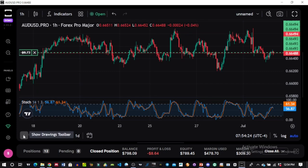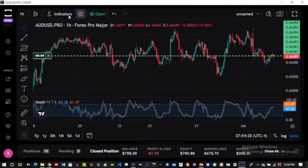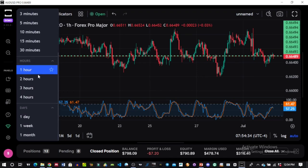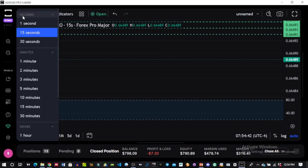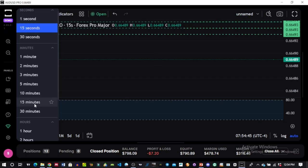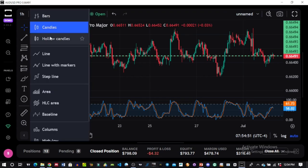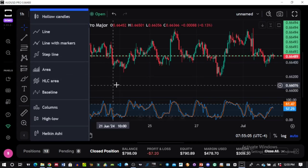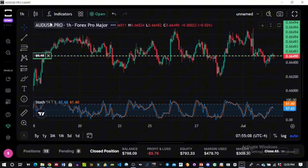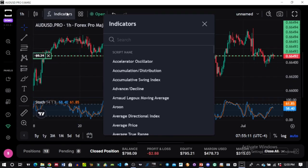At the top you'll see the time frame selector where you can choose any time frame and the chart automatically updates. You can also select the type of candlestick representation — bars, candles, hollow candles, lines, or whatever suits your strategy. Here is the indicators tab, just like TradingView, where you search for and select whatever indicator you need.